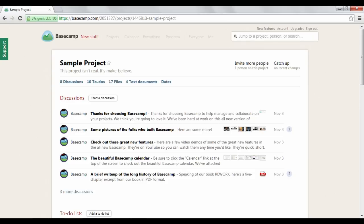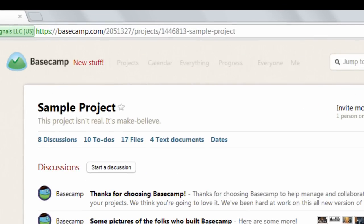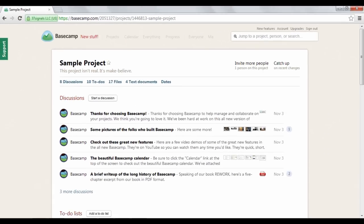Basecamp also provides various metrics that make it easy to organize your project's schedules and track progress. This can all be accessed by the options at the top of the screen.